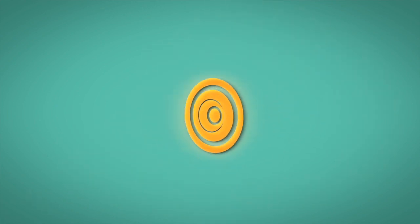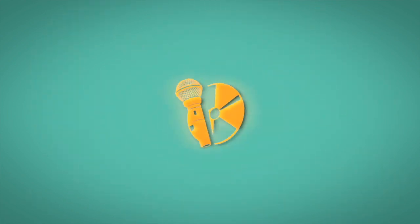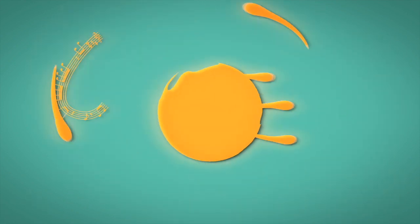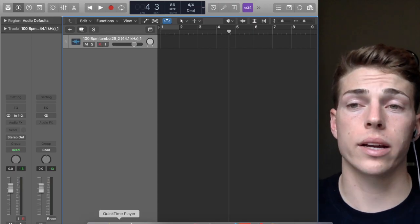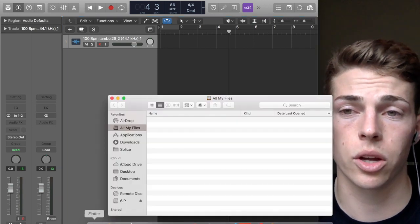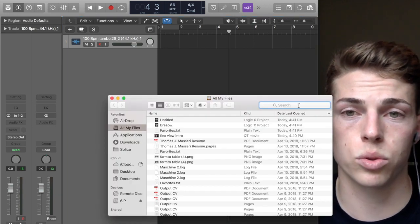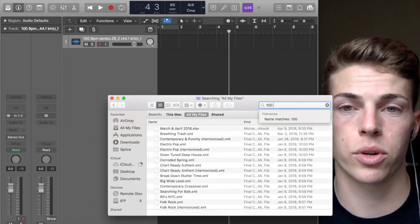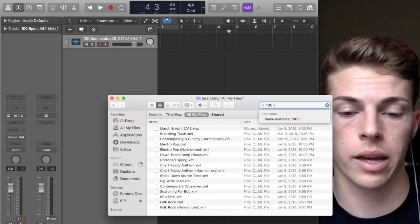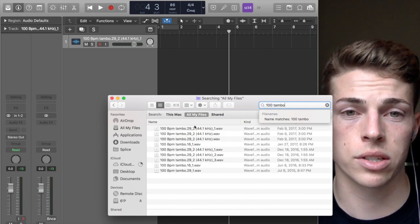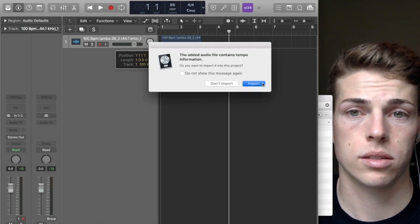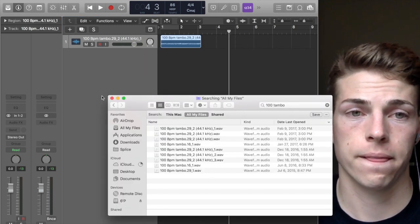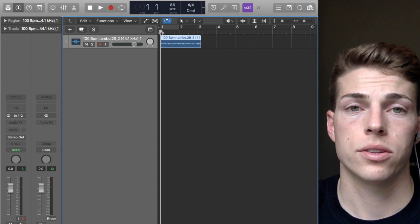Let me show you how to use Flex View in Logic Pro. It's a pretty simple tool, so this is going to be a quick video. Let me just pull up a sample that I think will be good for this example.